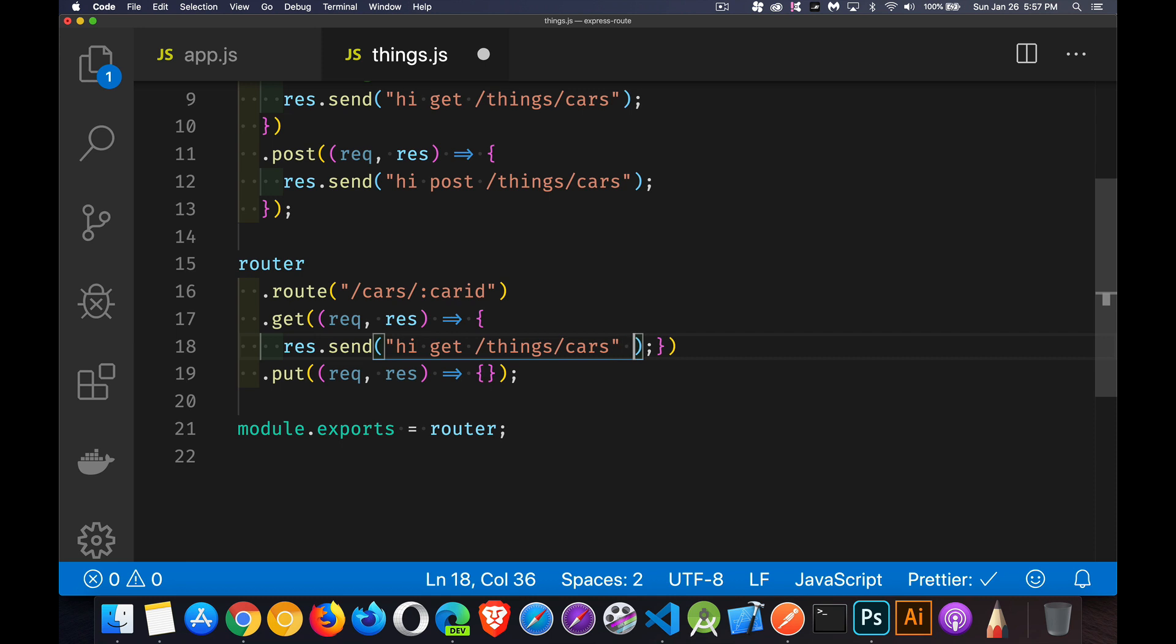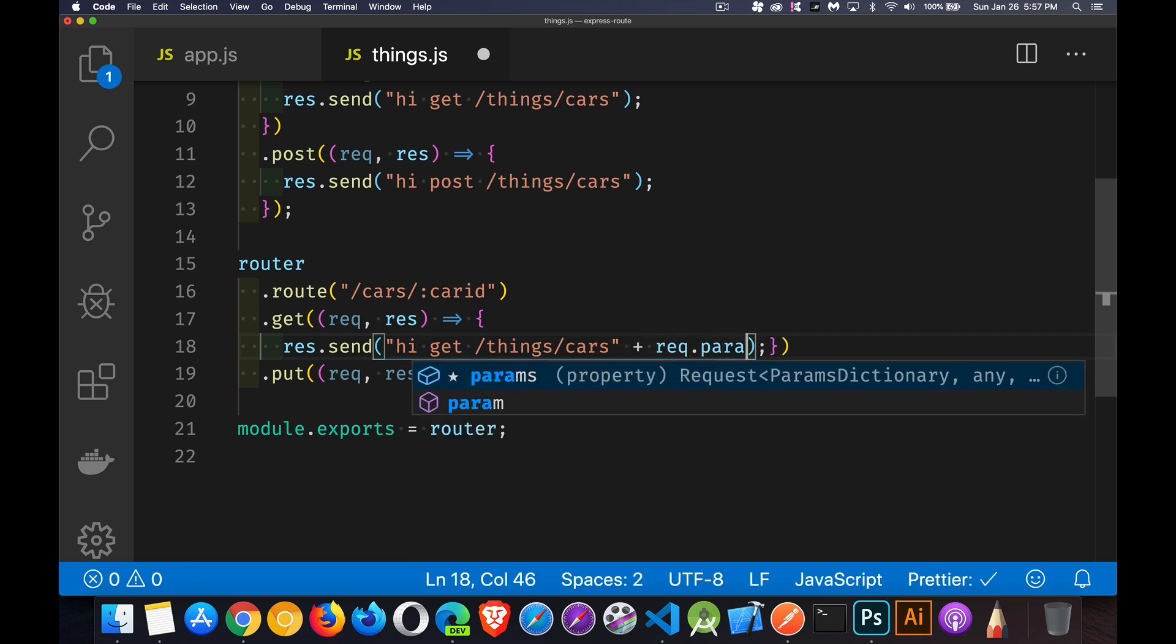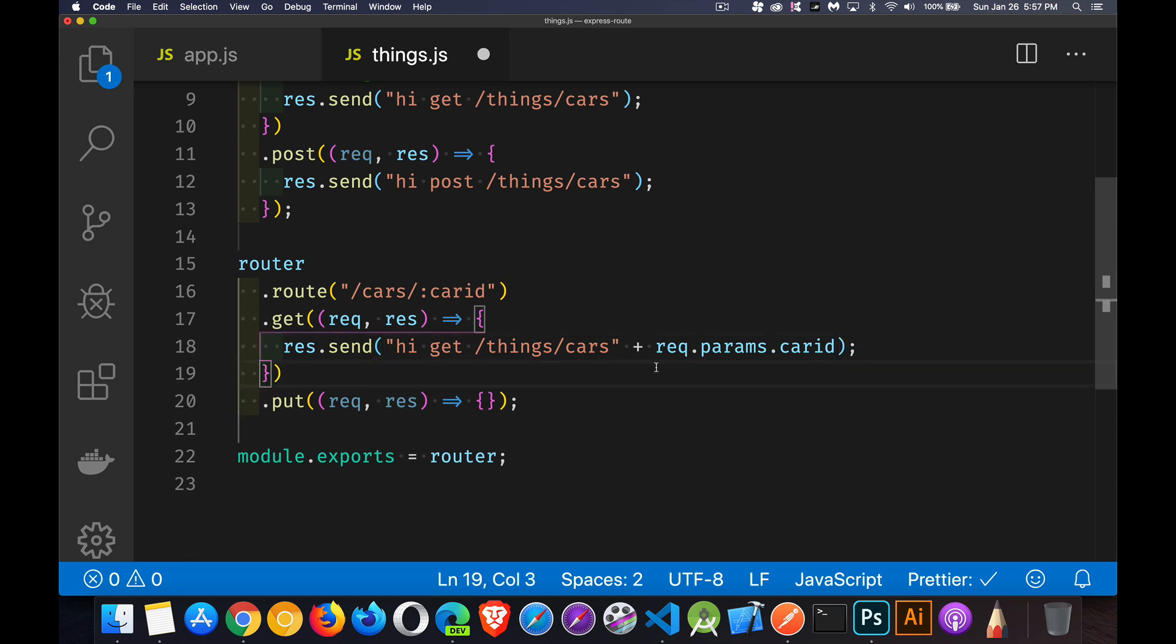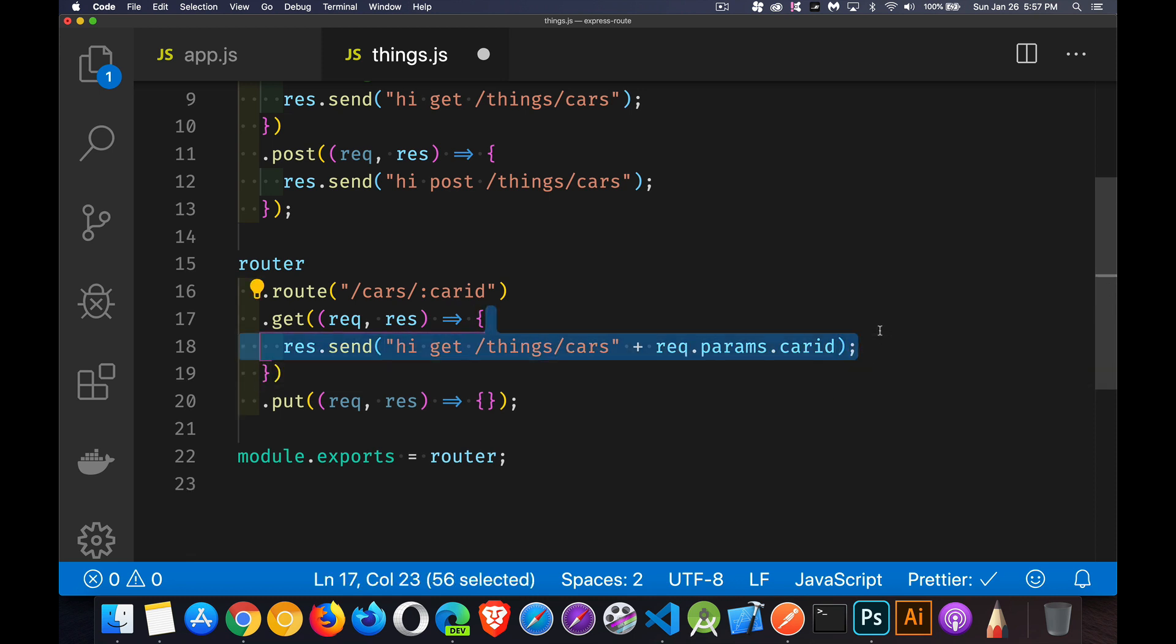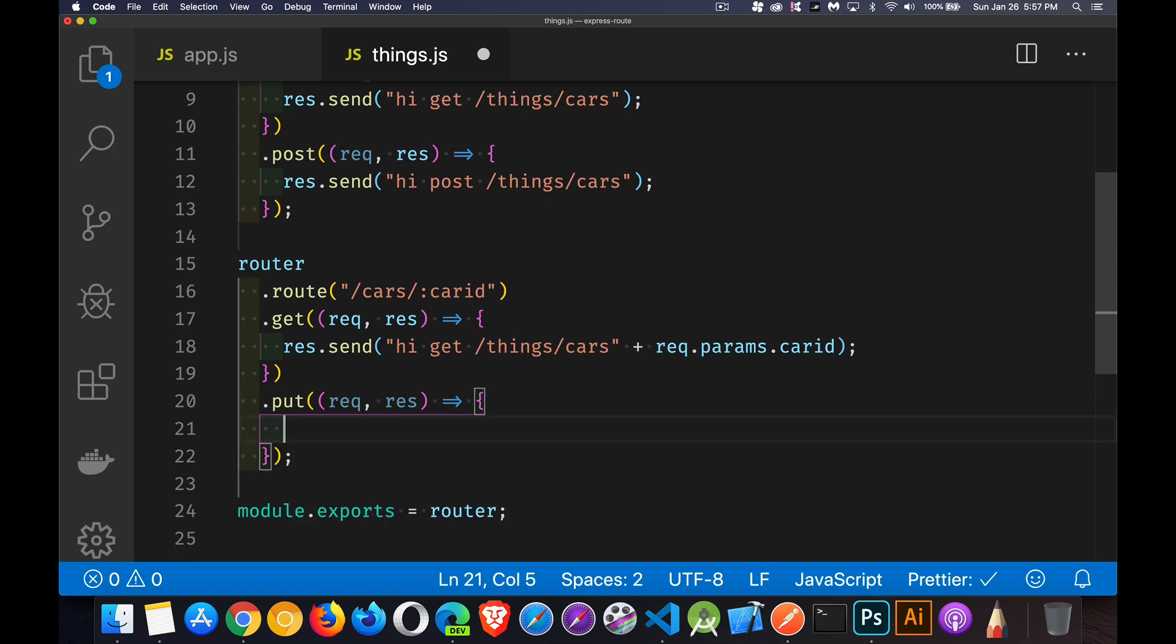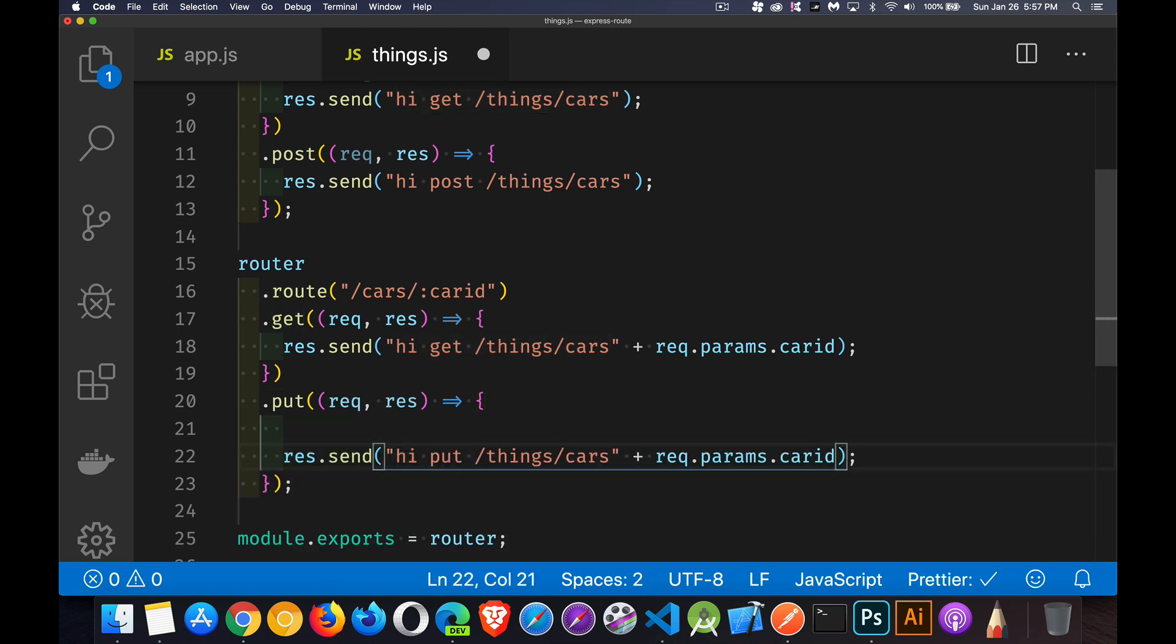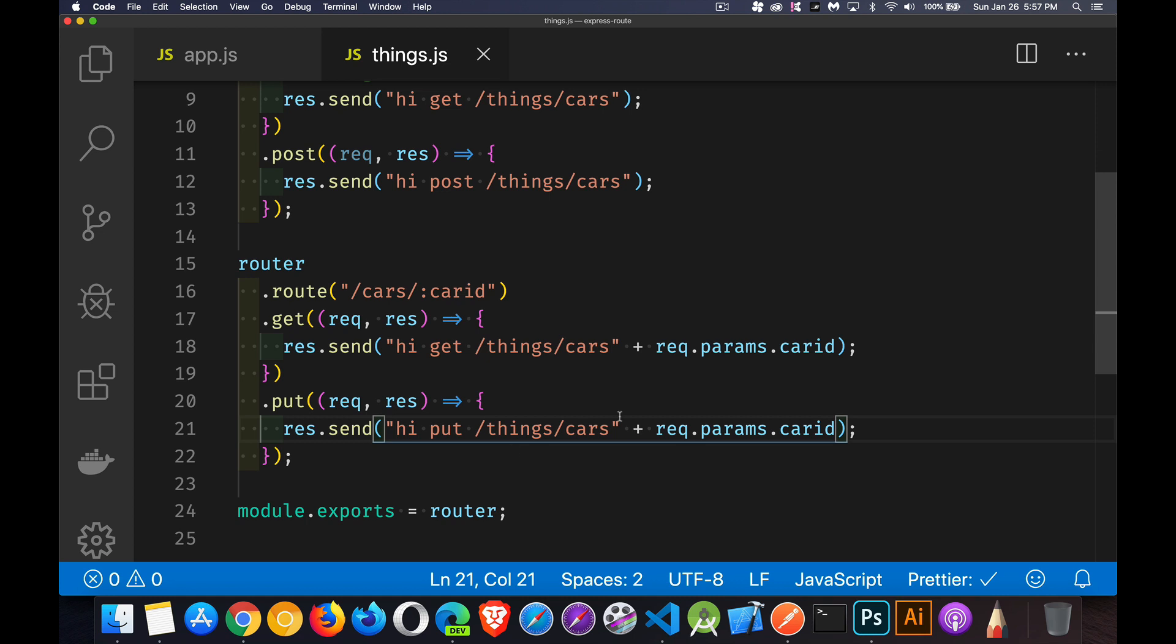Down here, we're getting the car ID. So res.send plus rec.params.car ID. That's on the end of there. And this is a put things cars plus that car ID.